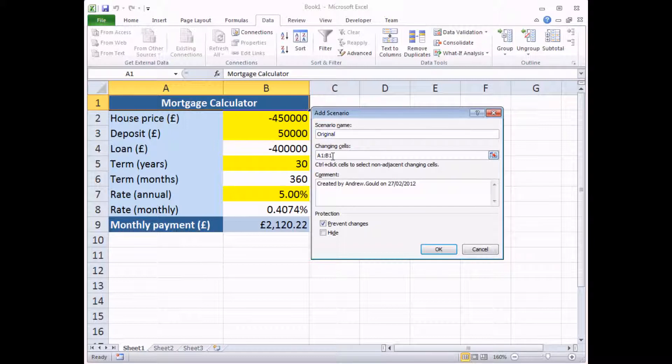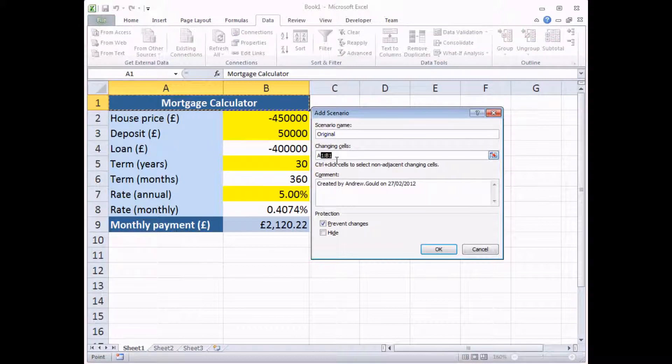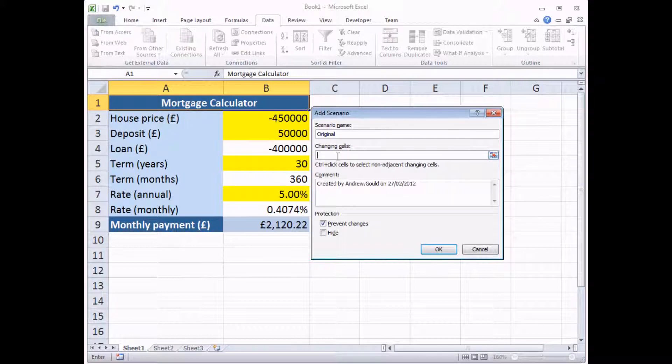And the next option is, which are the changing cells in this scenario? I'm going to clear out whatever's in there at the moment. Changing cells are those that could potentially be changed later on.